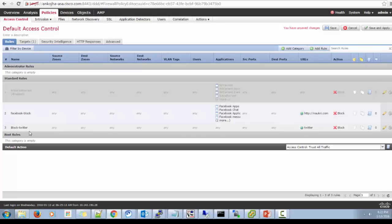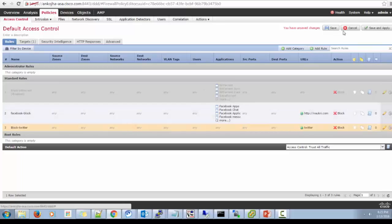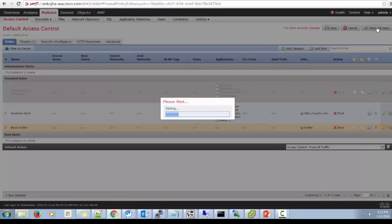Make sure that whenever you are adding a rule, make sure that the specific rules are above the general rules. Because if you create specific rules below any allow or trust rule which is by default allowing all the traffic, then this particular rule won't be hit. So like we have two rules over here, Facebook block and block Twitter. So now we will apply the changes to the target device.